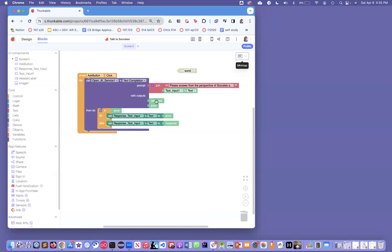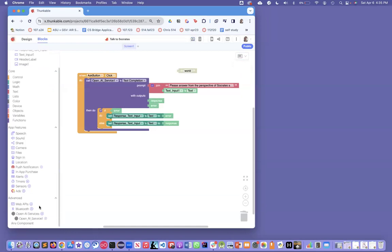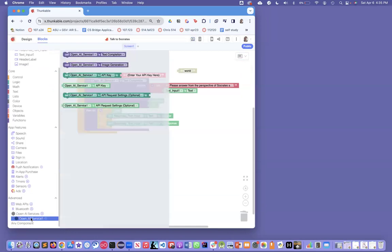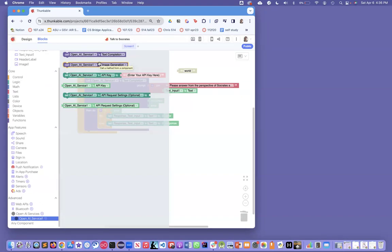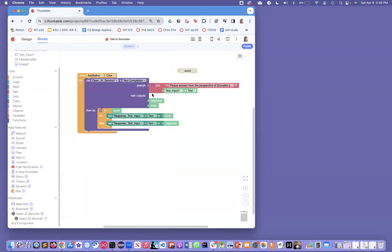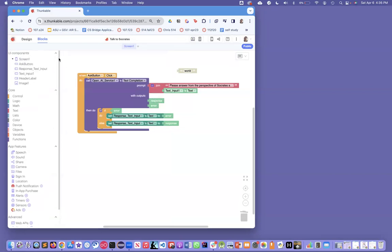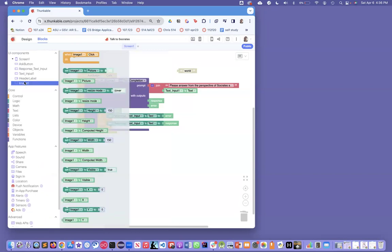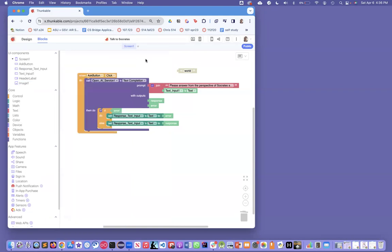Just a couple quick things. You can also call image generation. If you do call this one, make sure you don't have that setting, the GPT-4 setting set. You can have OpenAI generate images. And if you do, the response is going to be an image file. Like, I would get that response and I would stick it into like image one, set image one's picture to the response. But it's a really cool feature.